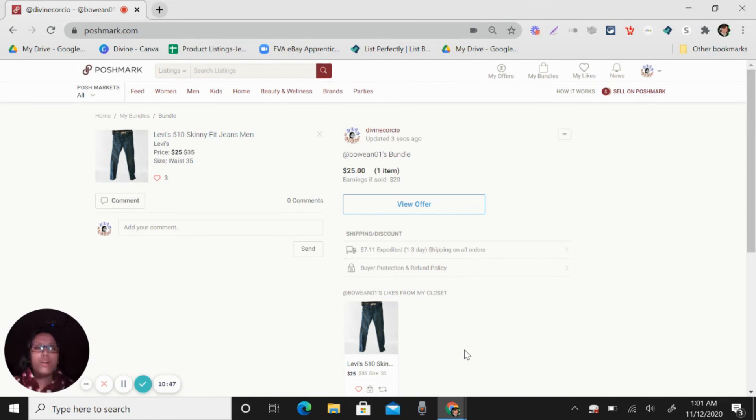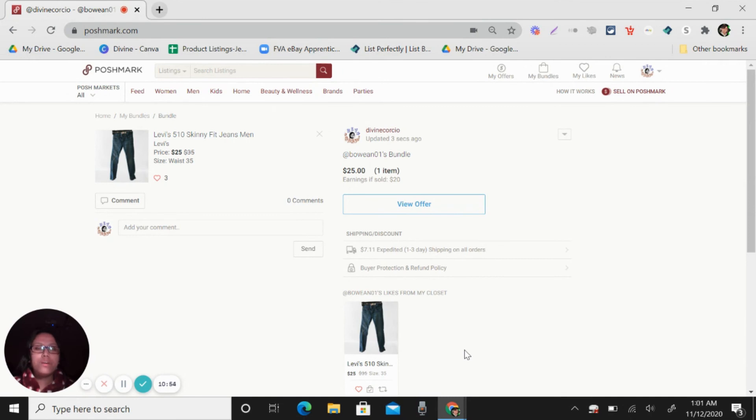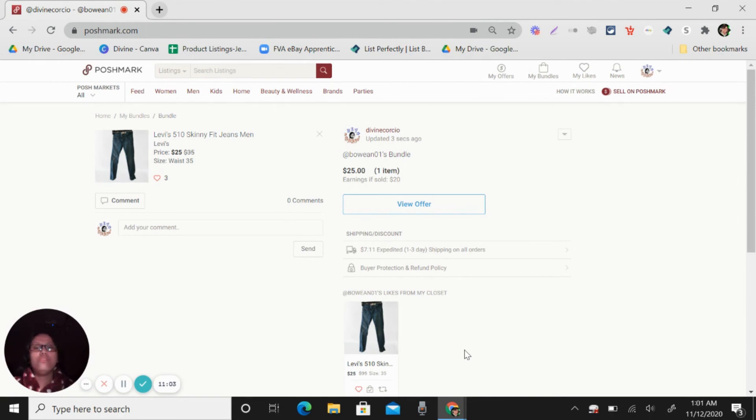Plus you're going to, your VA will join to the parties and also follow back to those sellers that are also following you. So that's why, if you need a virtual assistant, let me know.